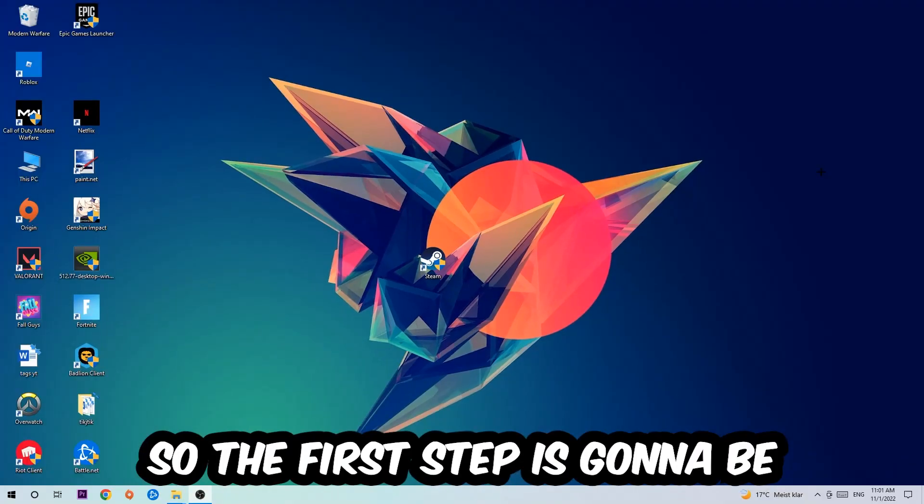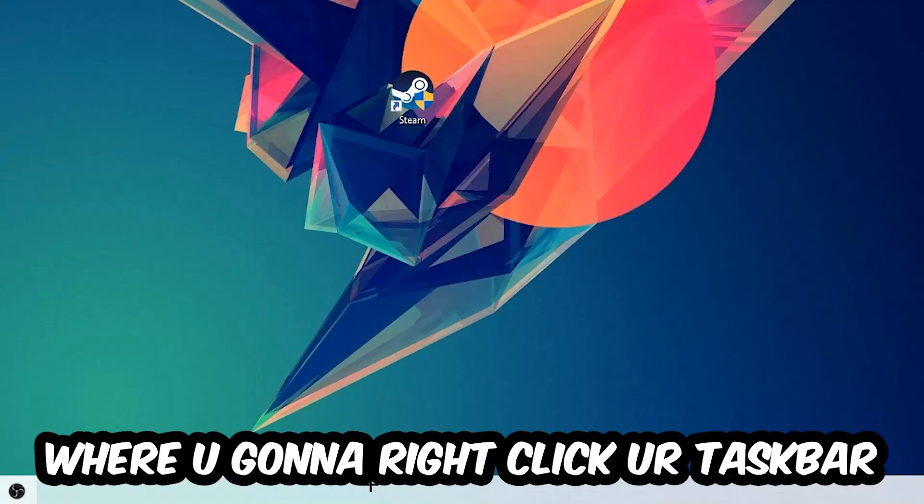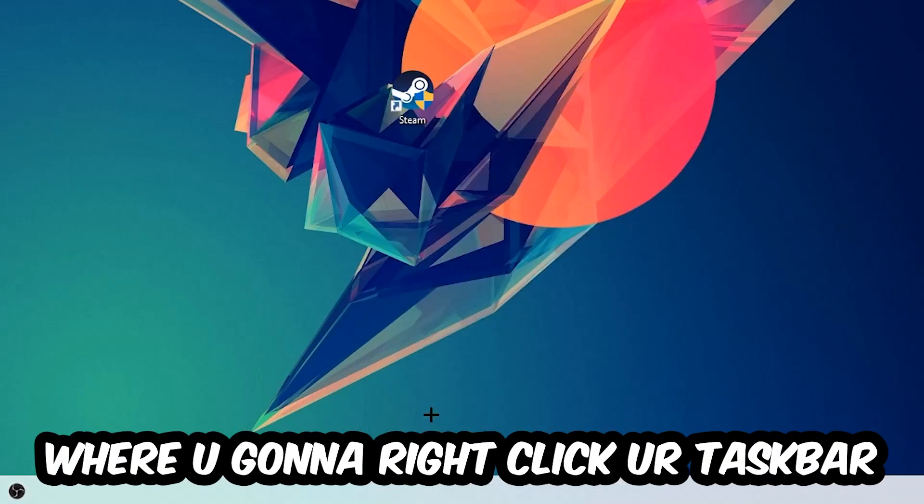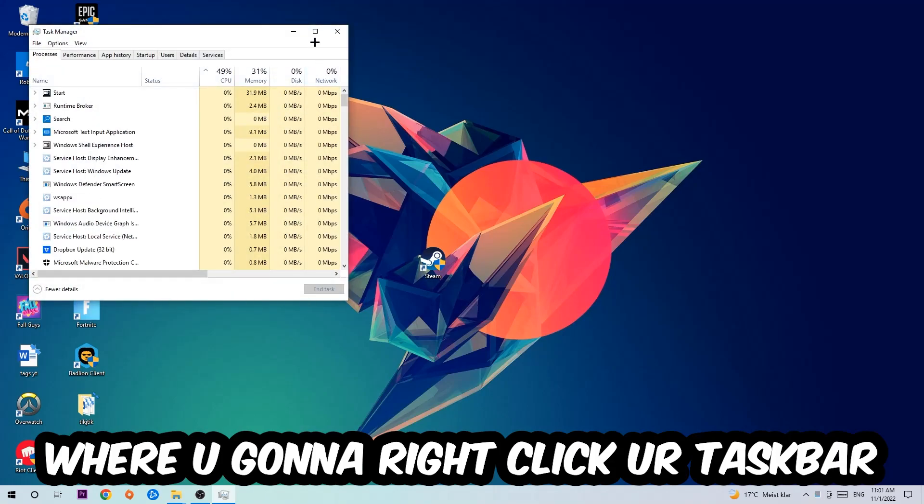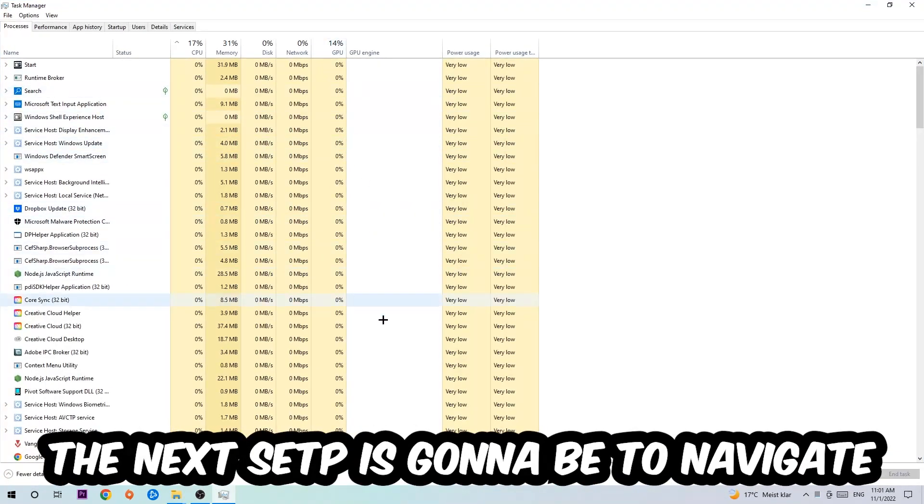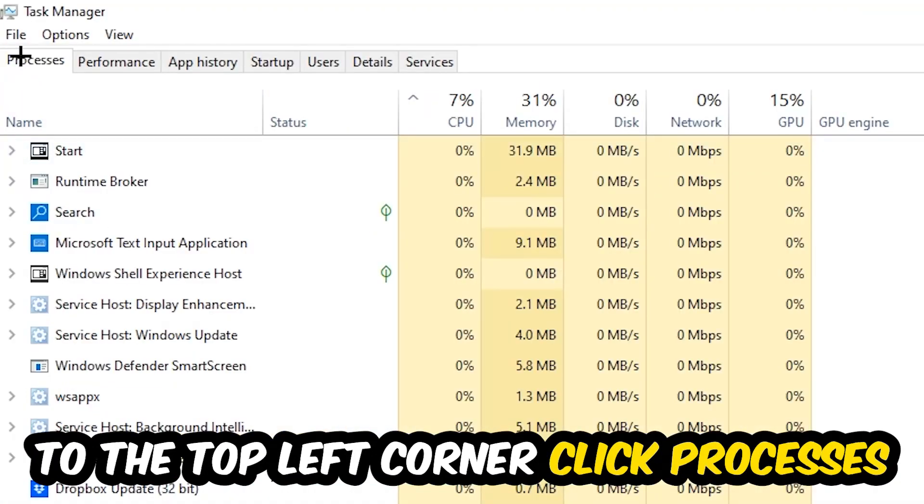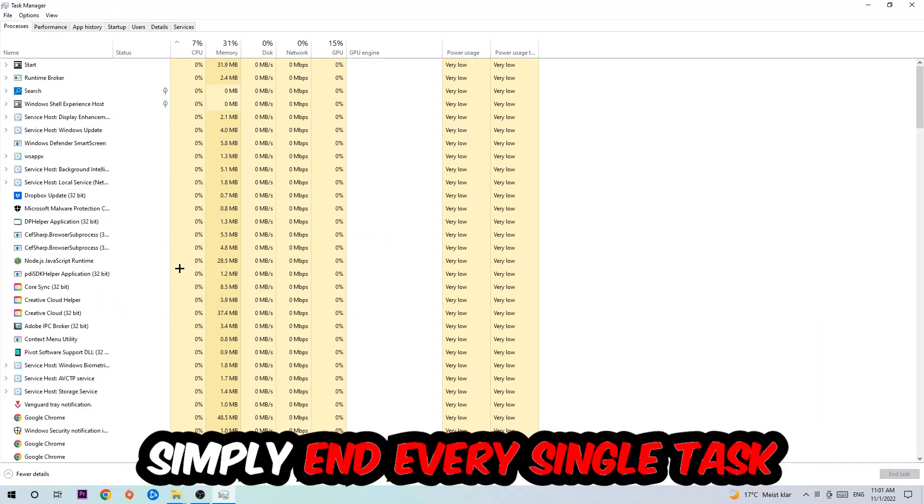The first step I would recommend doing for everybody is to navigate to the very bottom of your screen, where you're going to right-click your taskbar and open up your Task Manager. The next step is to navigate to the top left corner of your screen, clicking onto Processes.